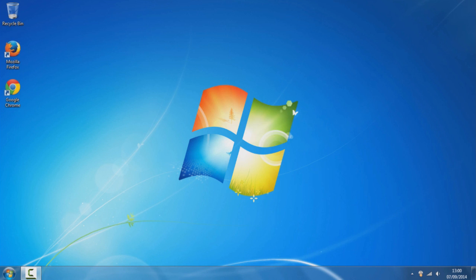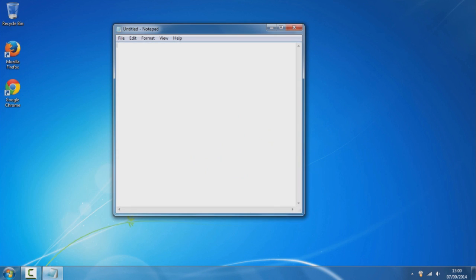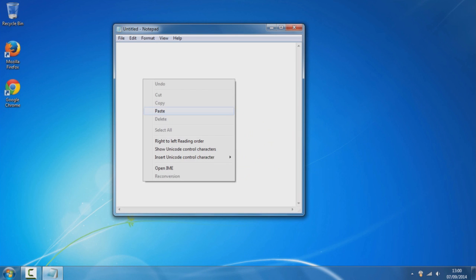To get started, all you want to do is copy the code which is in the description of this video, go over to the start button, go over to notepad and paste it.